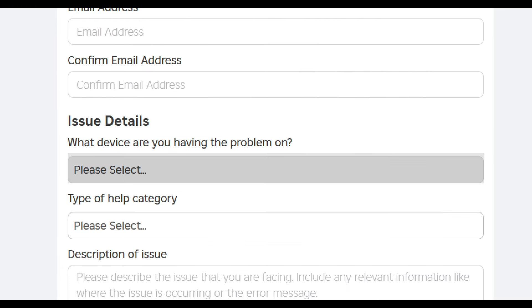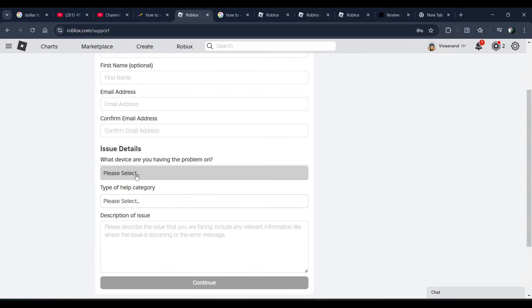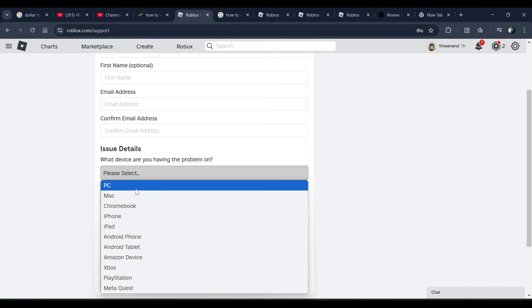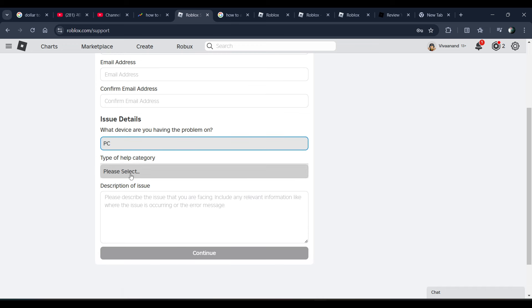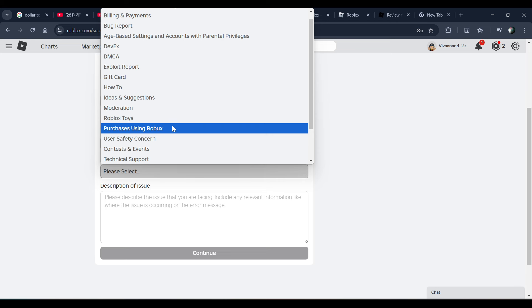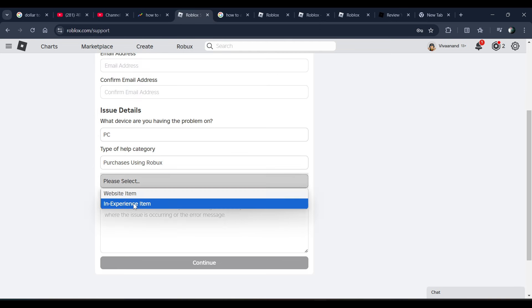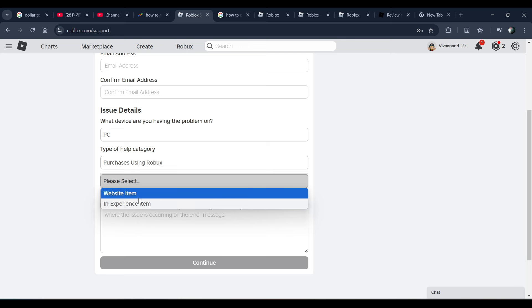Then you need to choose the device and choose the type of category. You can choose 'Purchase Using Robux' and choose the reason.